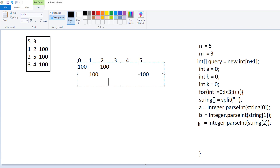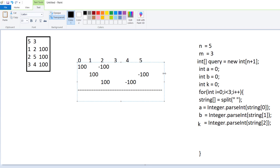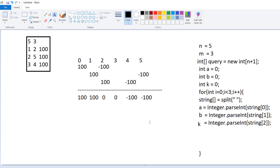For the third operation with starting value three and ending value four: at index two I store 100 plus 100 (accumulated), and at index four I store minus 100. Now if I calculate the total values across the array: index zero is 100, index one is 100, index two becomes 100 minus 100 which is zero, index three is zero by default, index four is minus 100, and index five is minus 100.